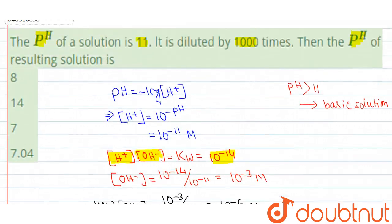Out of the given alternatives, the correct answer will be the first one: 8. Thank you.